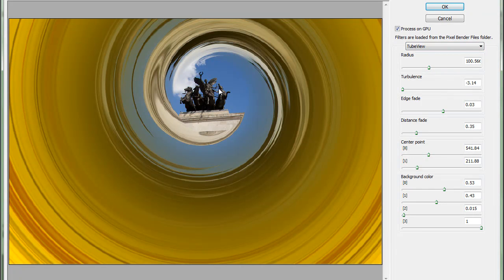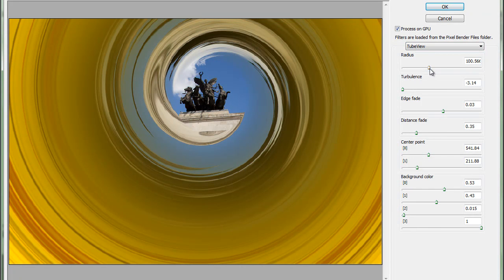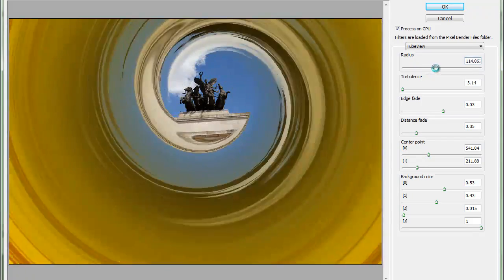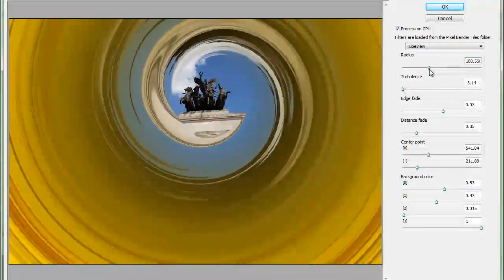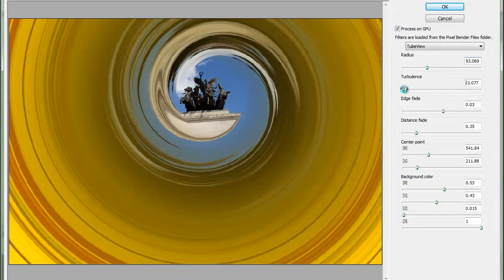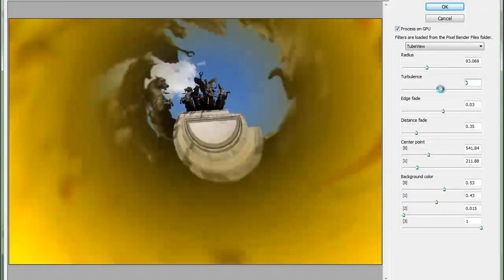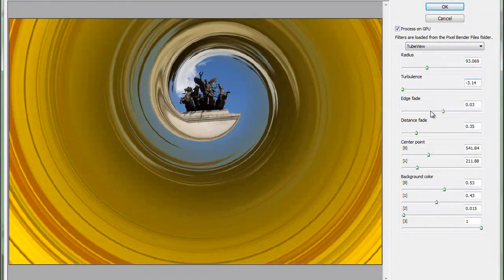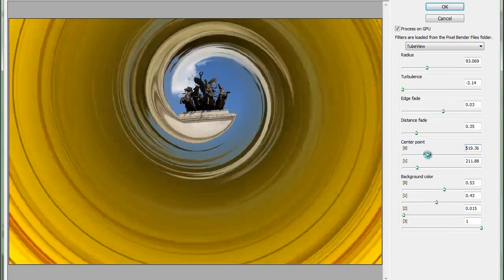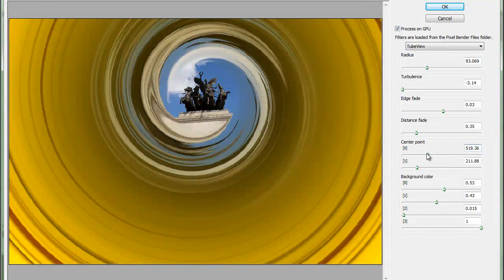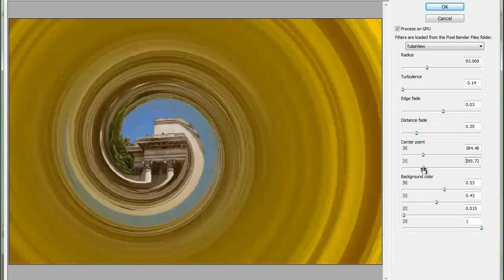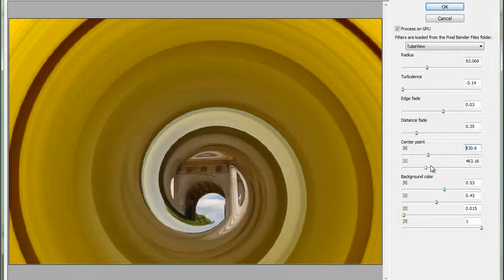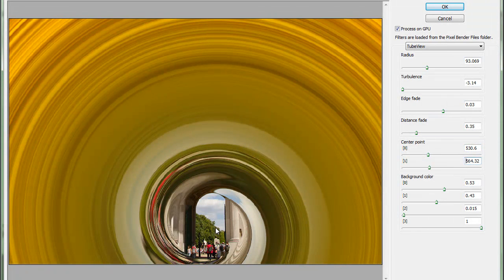For example, this is the one that I recently played with, the Tube View filter. You can change the radius, which will change the size of the image, you can set the turbulence. Very interesting effect. Then we can also move the center point, I moved it on this area here, but you can easily move it any way you want within your image, so you can move that somewhere here, maybe on the front of the building or on some people.